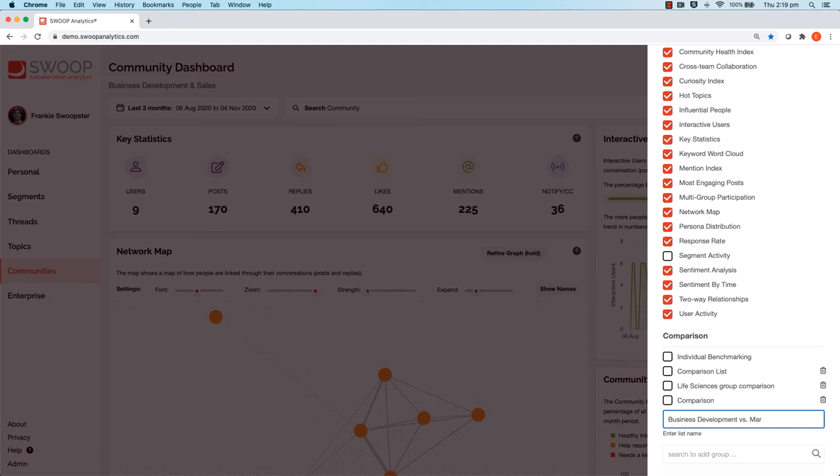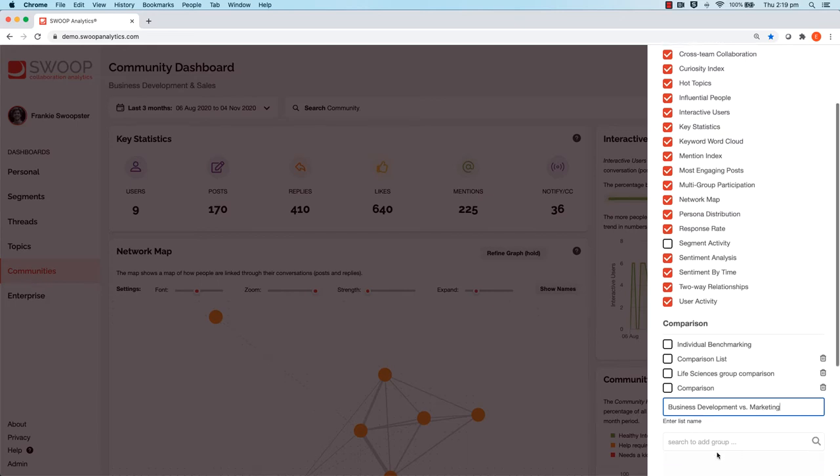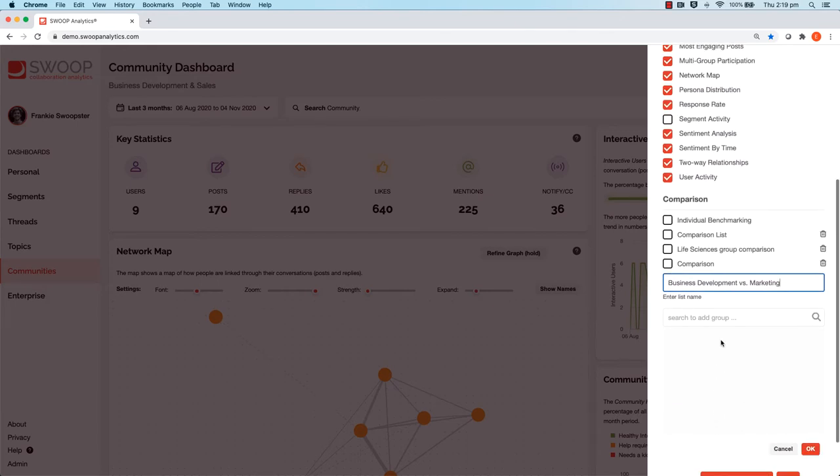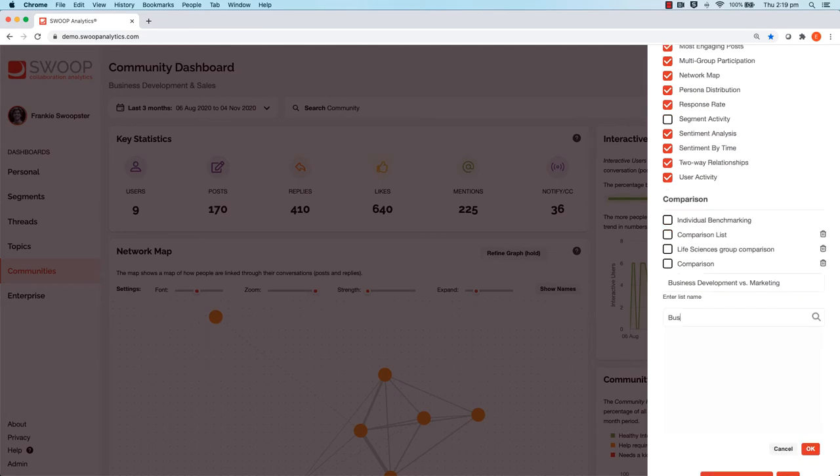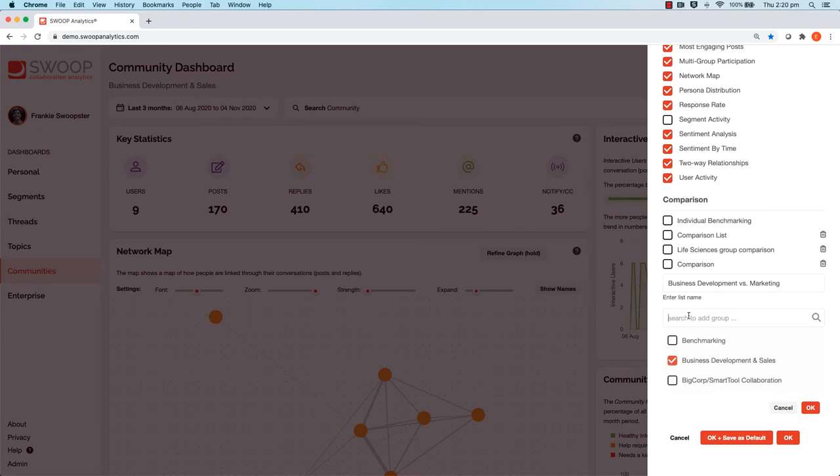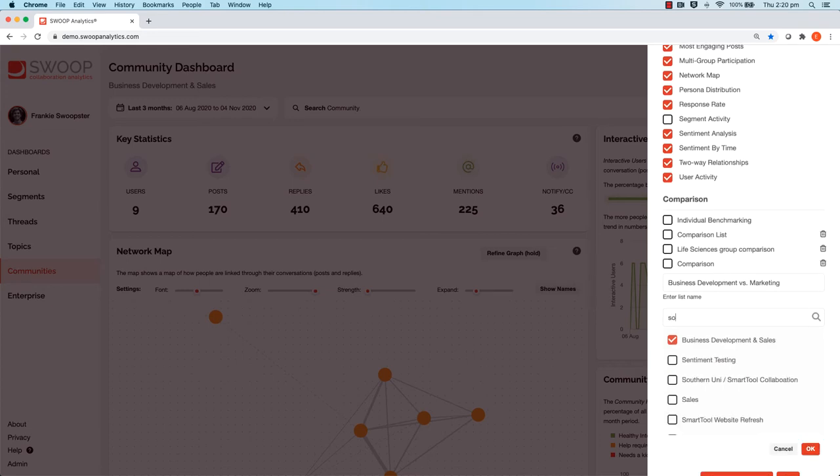Once you have created the list, you can now start to add communities. Just search for the community name and then put a tick against it. Keep doing this until you have all the communities you want to compare.